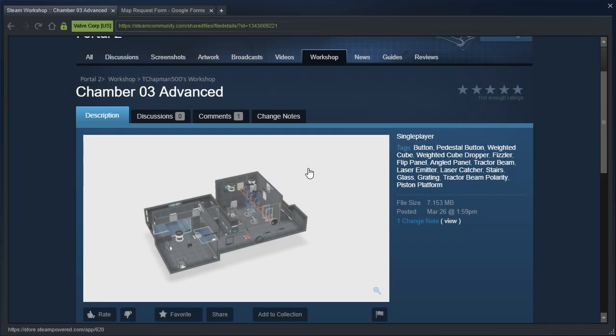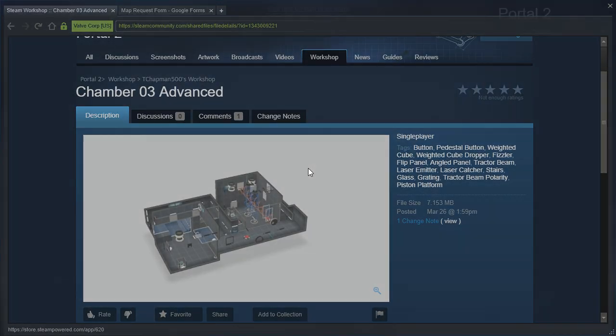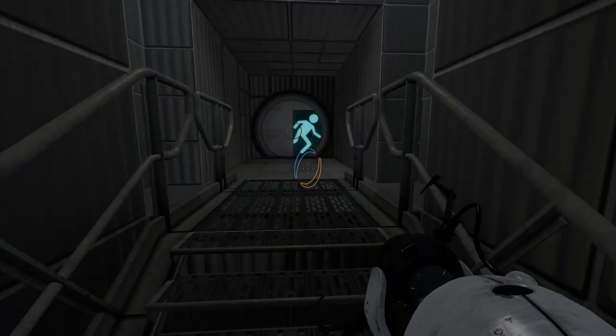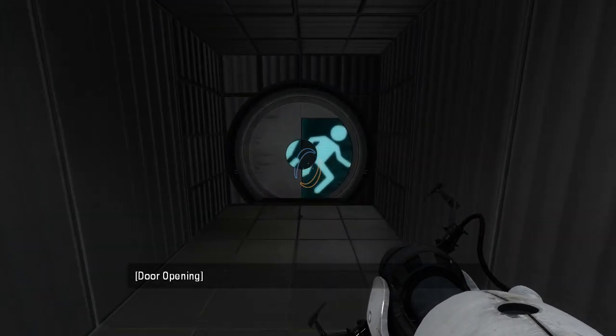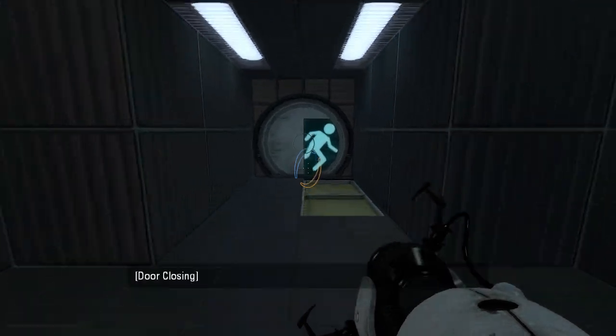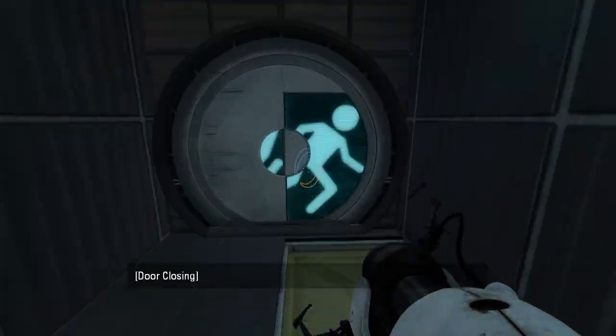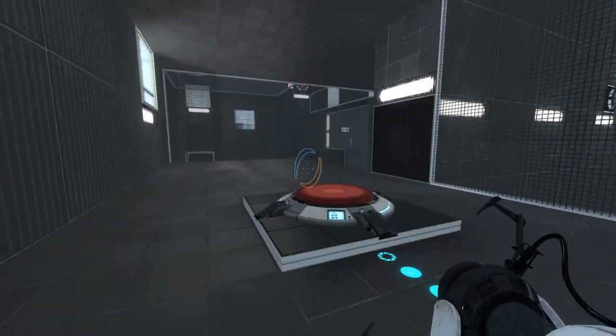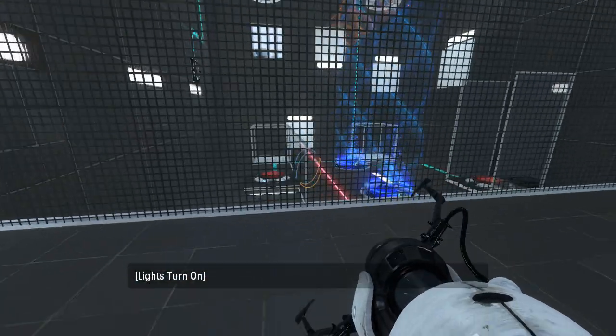I don't even remember what chamber 03 was. What was chamber 03 of the original portal? I don't have them memorized. Maybe we'll figure it out when we get inside, but I can't imagine that the original was very challenging, to be honest. I mean, none of the original portal puzzles are challenging at all, really.